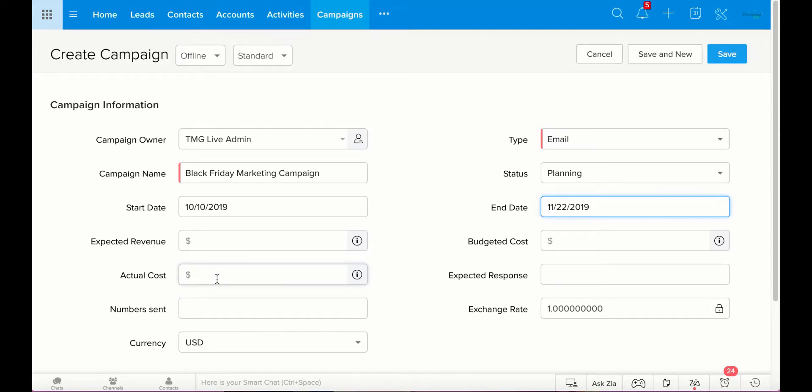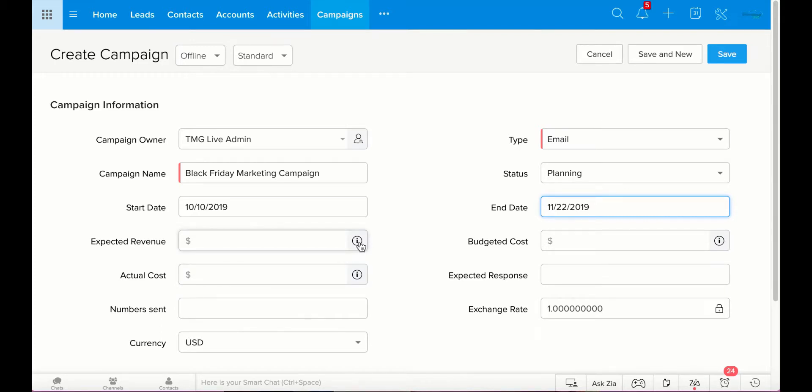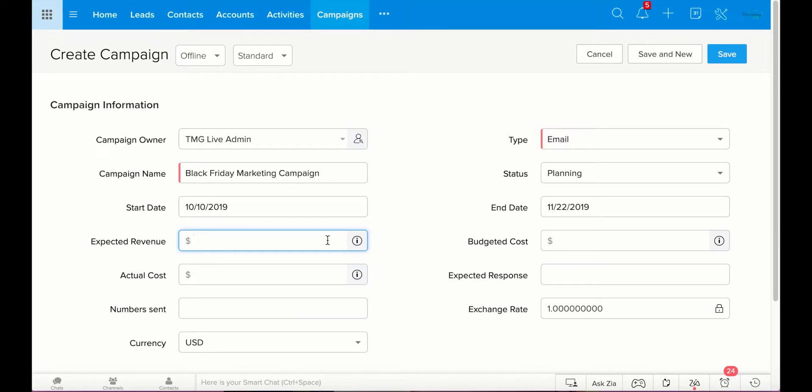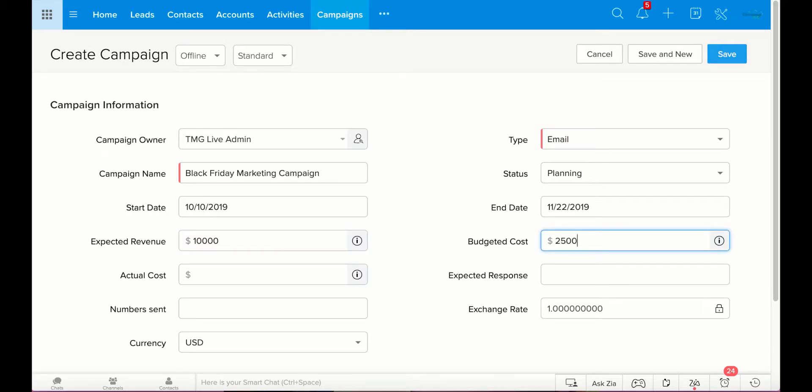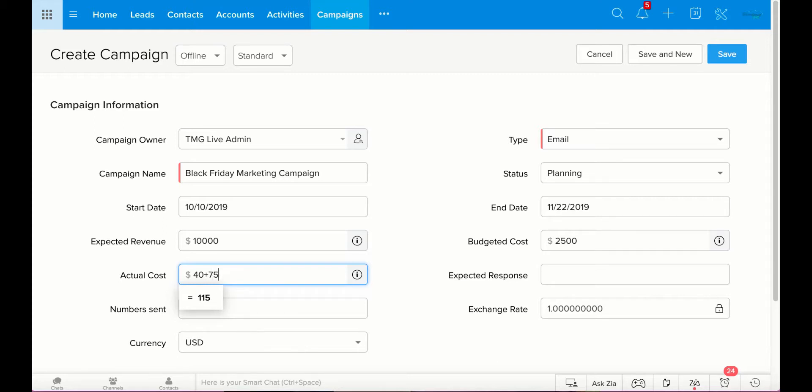What I like about this, and this little info icon will tell you if you click on it, is you can put in different numbers and it's a function, it's a calculator. So for expected revenue, you don't necessarily need this tool. I'm going to say we hope to get $10,000 out of this campaign. And the budget will be $2,500. But for the actual cost, you can always do, we spent $40 on this Google ad, plus $75 on, you know, you get the point there. But we haven't started planning it yet, there's no actual cost right now.